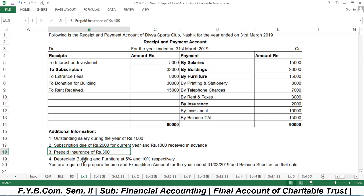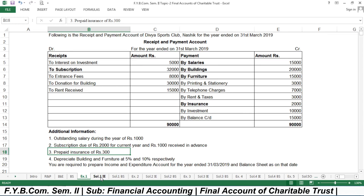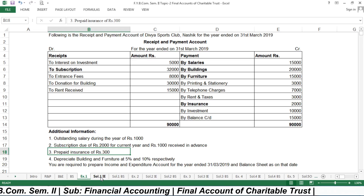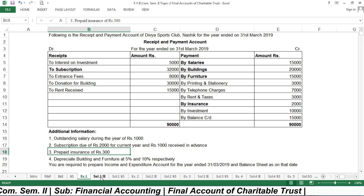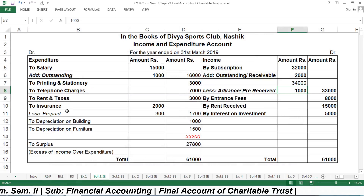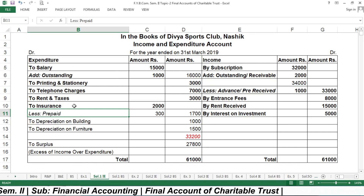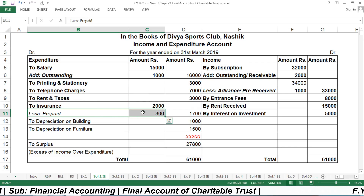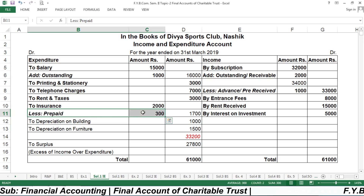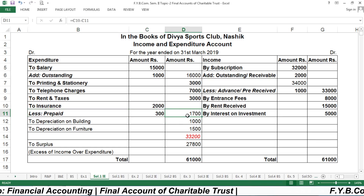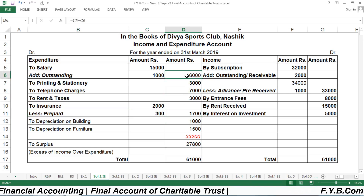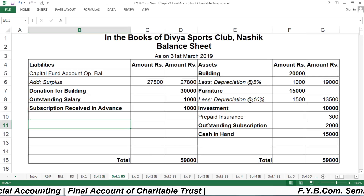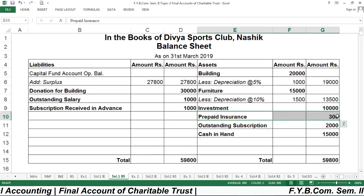Subscription calculation: 32,000 + 2,000 = 34,000, then 34,000 − 1,500 = ₹33,000 net subscription income. Subscription received in advance ₹1,500 is a liability. The third adjustment is prepaid insurance of ₹300. Insurance of ₹2,000 less prepaid ₹300 equals ₹1,700 net insurance expense on the expenditure side. Prepaid insurance of ₹300 is recorded as an asset.